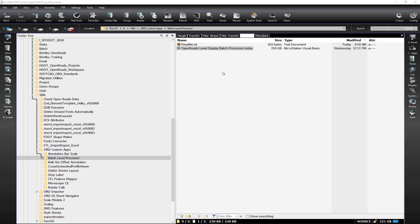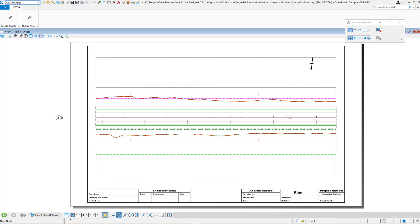This is a MicroStation Visual Basic application. We have a readme file included that talks about how to load the application. The way that it works is it looks at what levels are turned on or off in a sheet model or a drawing model that are created through the OpenRoads Designer application to create sheets. This application should only be attempted to be used on sheets created from the batch processing of sheet creation in OpenRoads Designer.